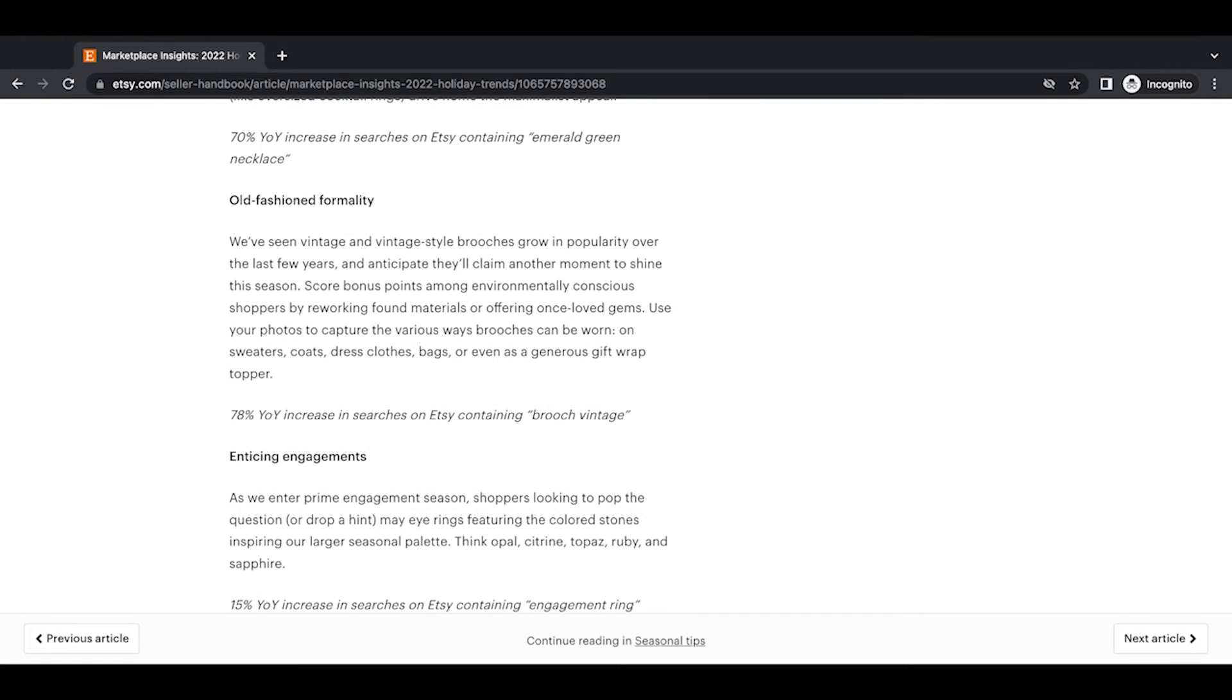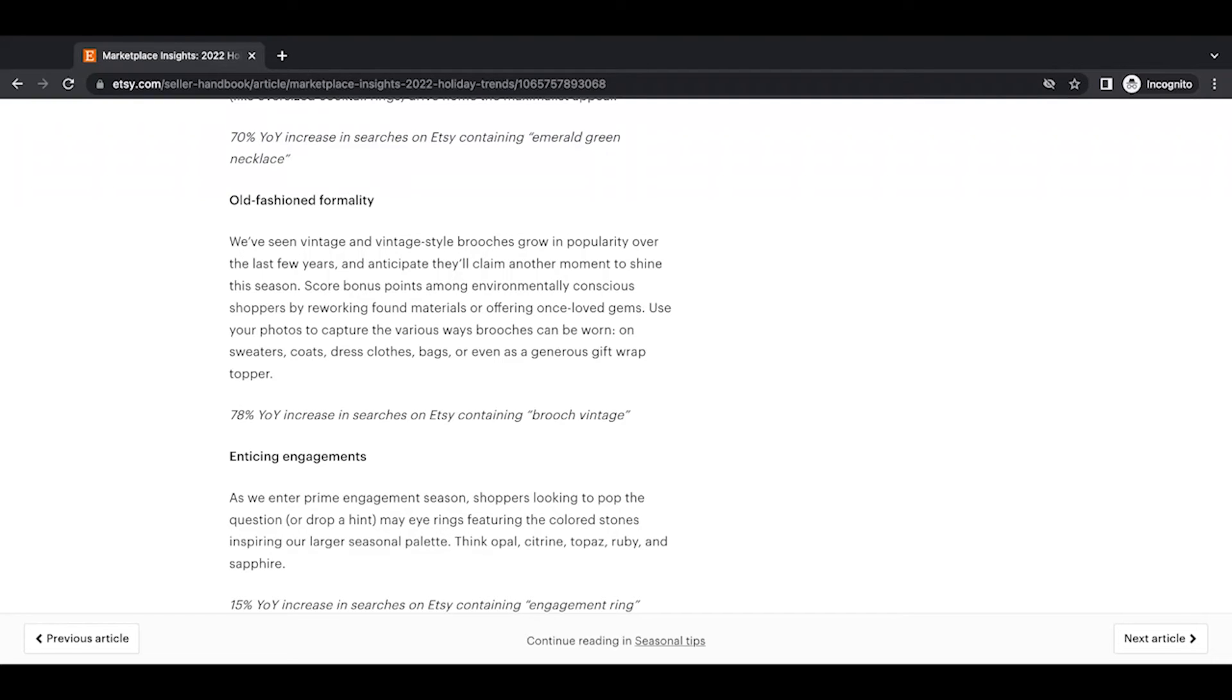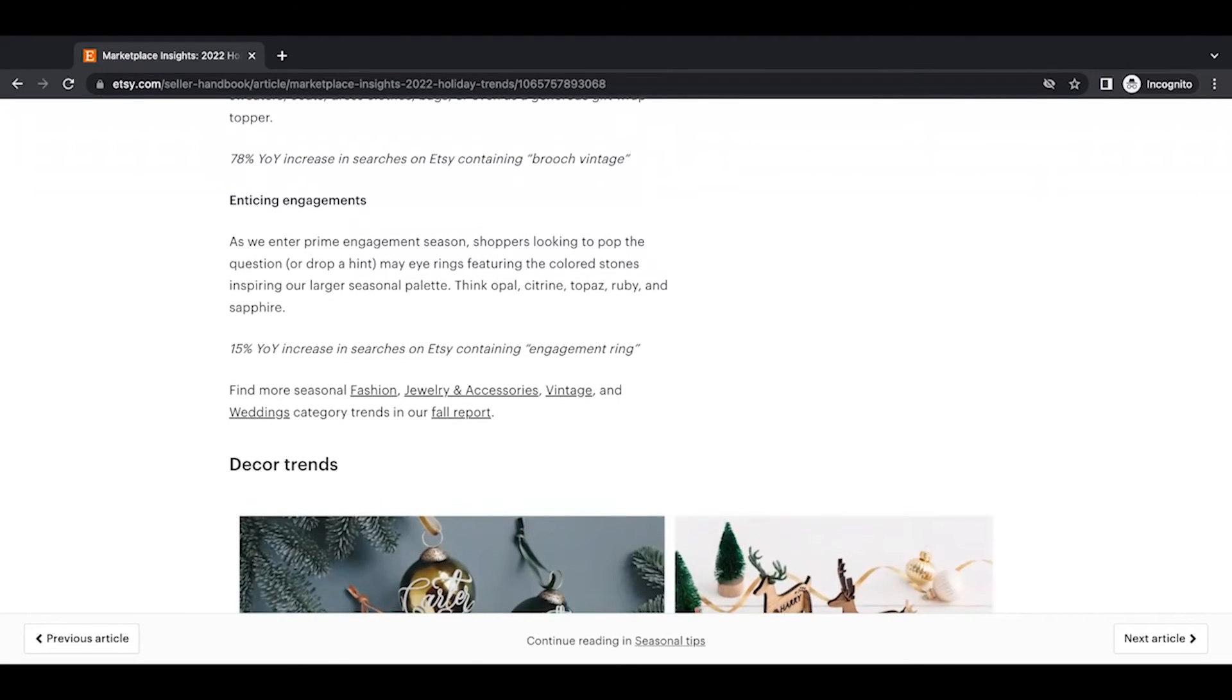Old-fashioned formality. We've seen vintage and vintage style brooches grow in popularity over the last few years and anticipate they'll claim another moment to shine this season. Score bonus points among environmentally conscious shoppers by reworking found materials or offering once loved gems. Use your photos to capture the various ways brooches can be worn on sweaters, coats, dress clothes, bags, or even as a generous gift wrap topper. A 78% year-over-year increase in searches on Etsy containing brooch vintage.